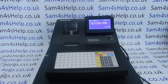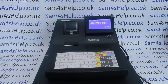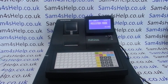I hope that video has been helpful. We've got plenty more videos showing you how to set up and use the NR510 and NR520F, some of which will be appearing on screen now. You're welcome to check those out, and you can also subscribe to this YouTube channel or visit sam4shelp.co.uk for more. Thanks for watching.